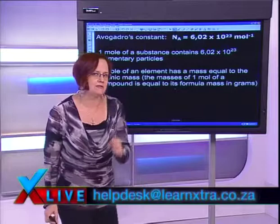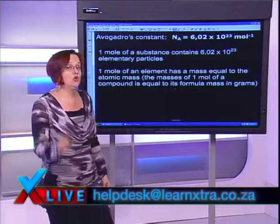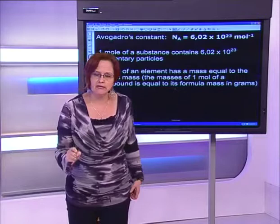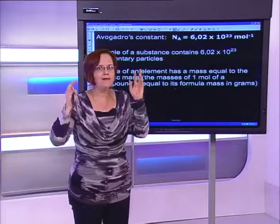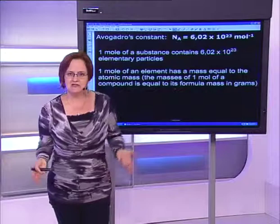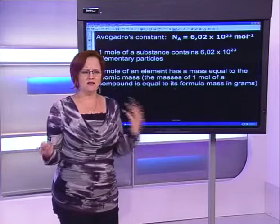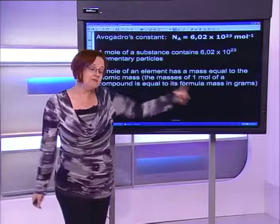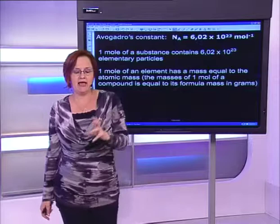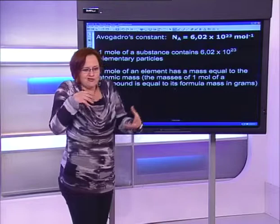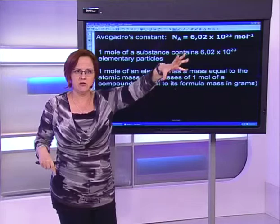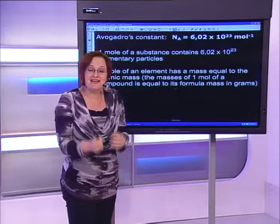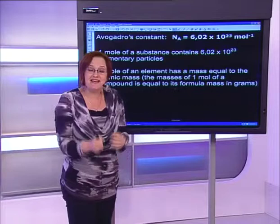Here's the crux: one mole of an element has a mass equal to its atomic mass given on your periodic table, but in grams. In grade 10 we spoke about relative masses — and probably most of you were like, that's nice, but why? Because when it comes to Avogadro's number, looking at chemical equations for industry, we need to say: if I want to produce 100 grams of chlorine gas, how much sodium chloride must I start with? Macroscopic, tangible values.